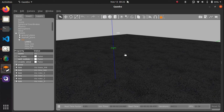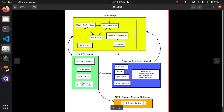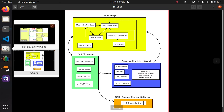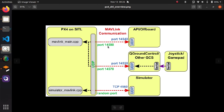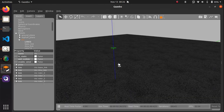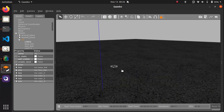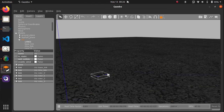That's all for this video. I have explained all the nodes used in this simulation, how everything is communicating, and we saw the simulation itself. Thanks, peace, bye.